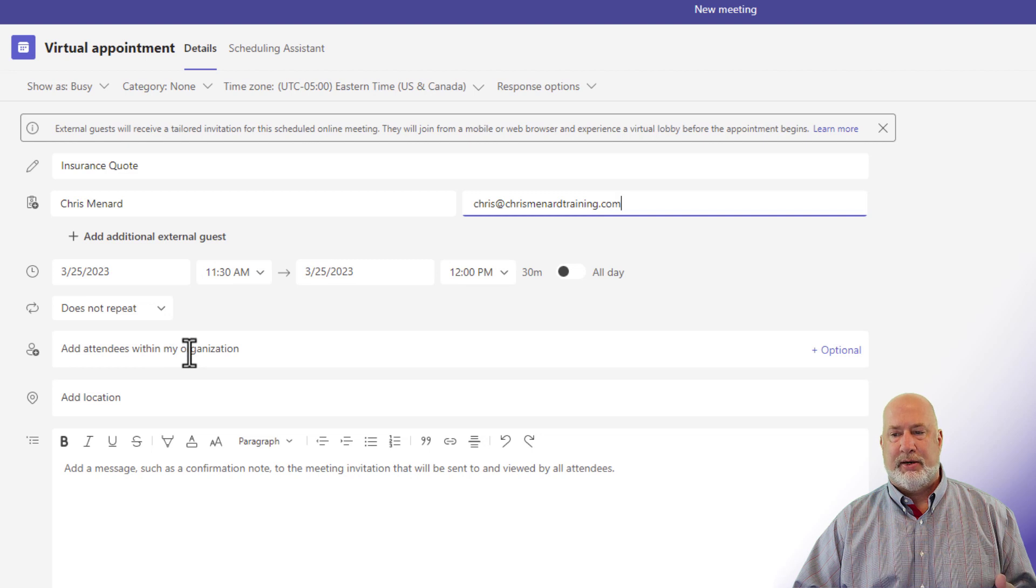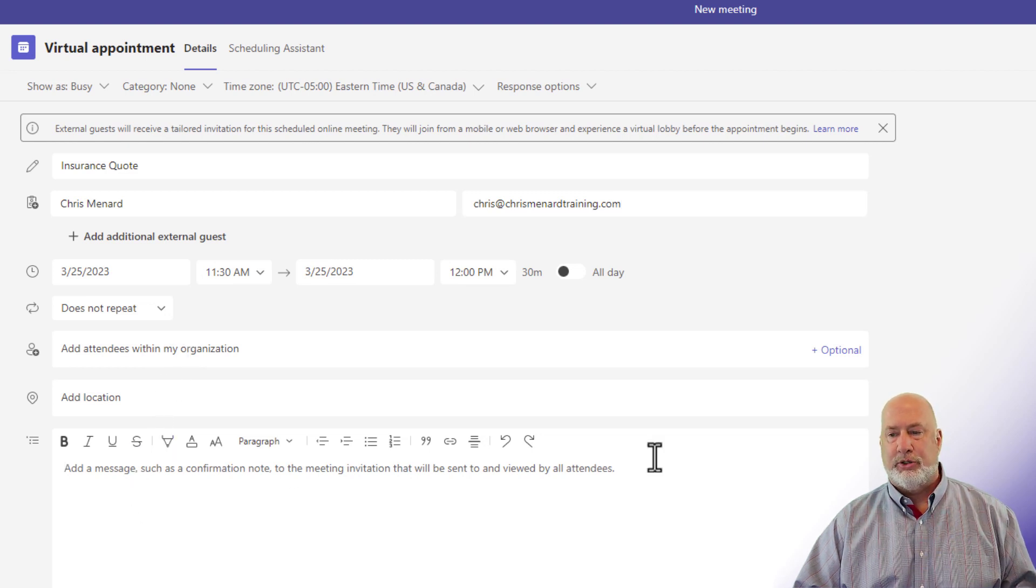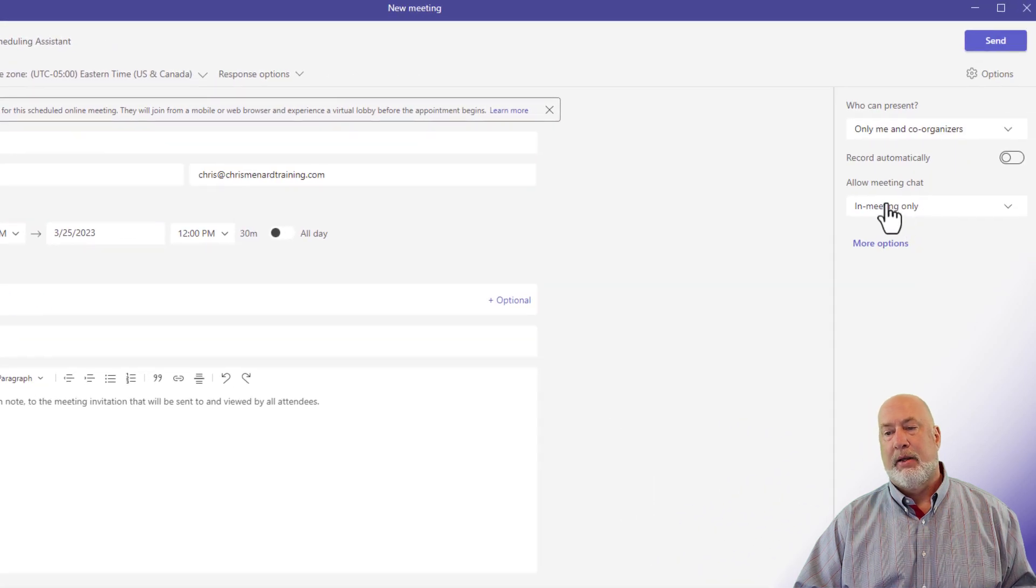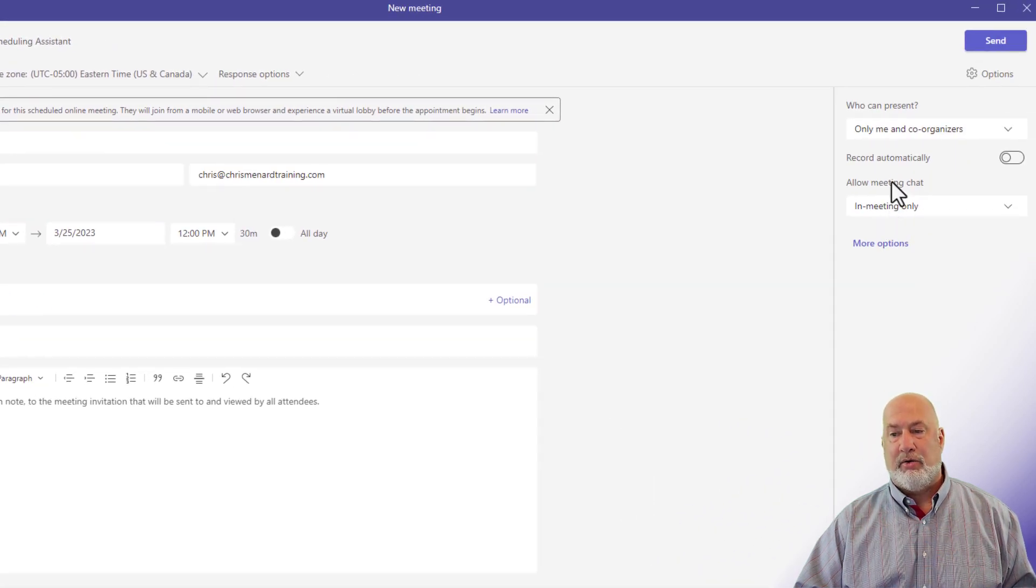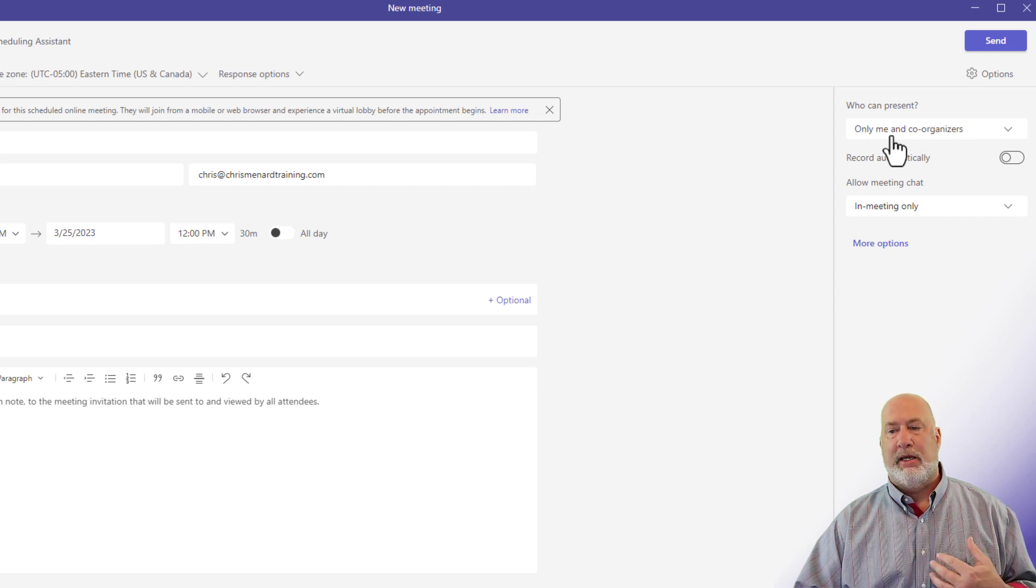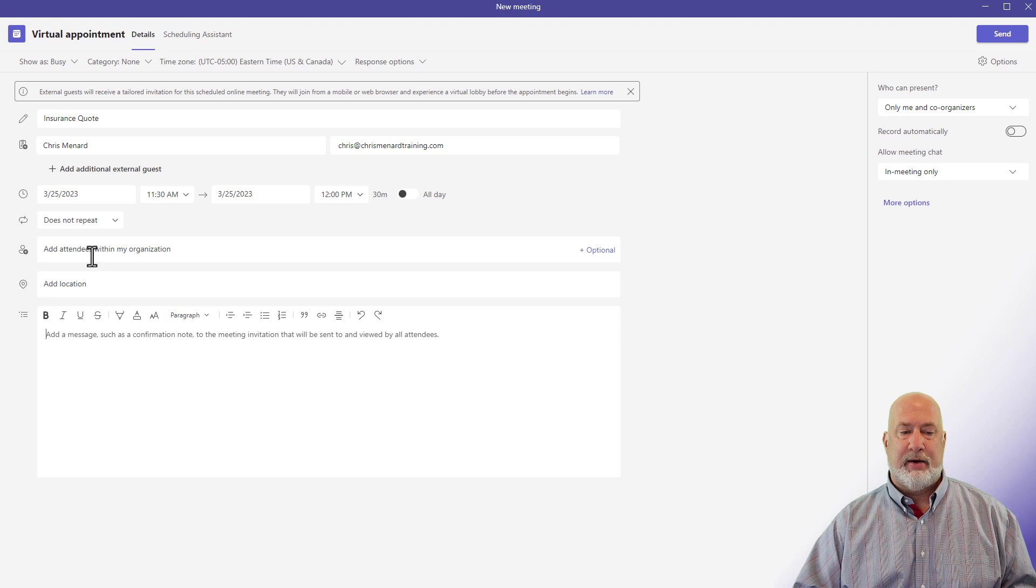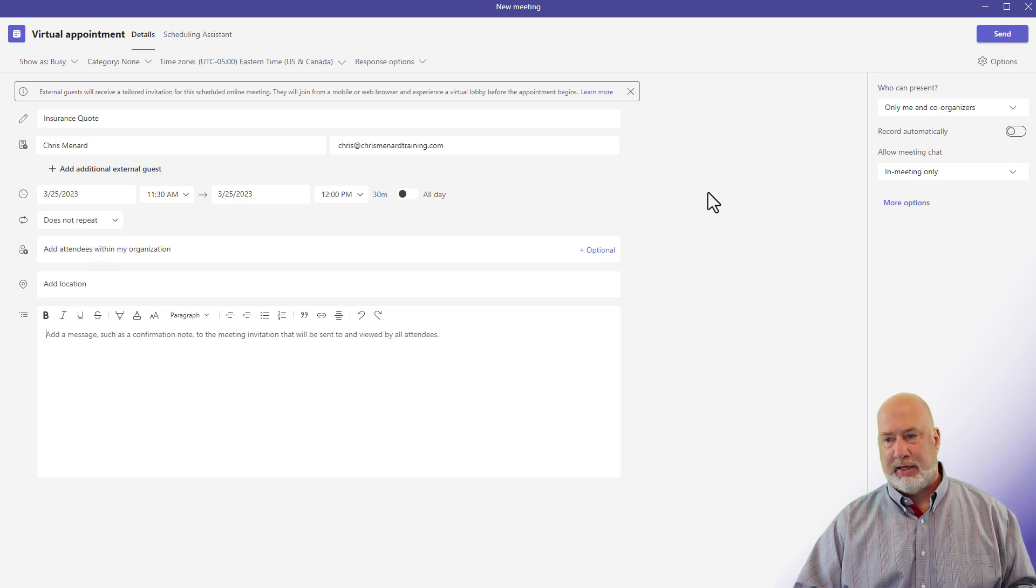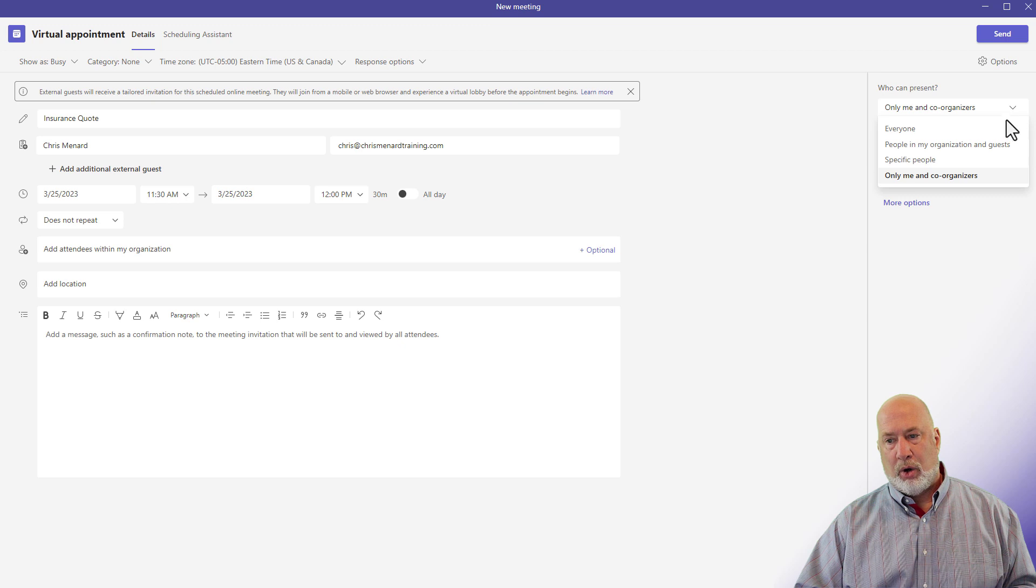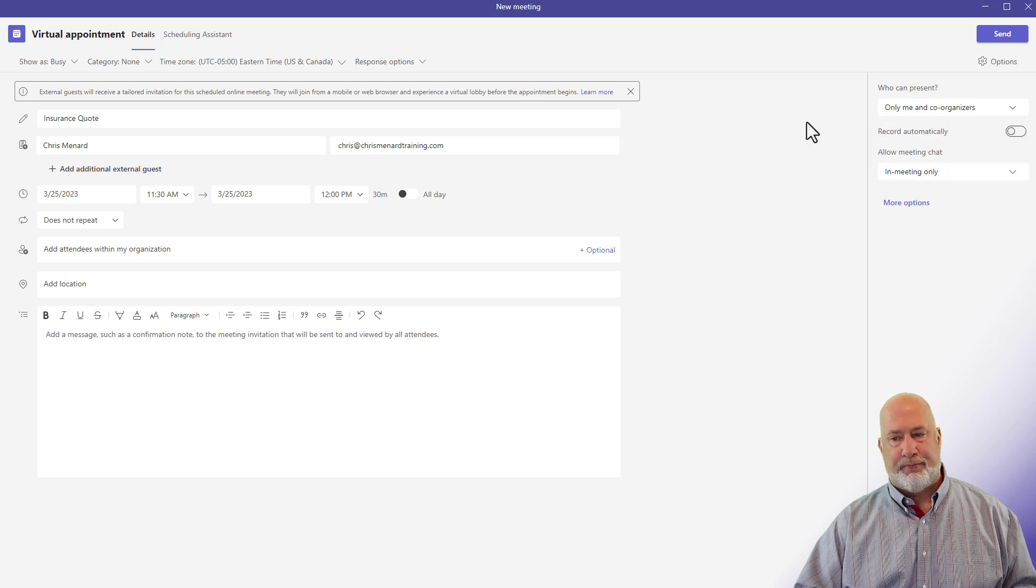Add attendees within my organization. Another cool feature. Put in some notes. You could down here. Do you want to allow the meeting chat and the meeting only? And who can present only me and co-organizers? This would be people that you would put here as attendees within your organization and then make them co-organizer. Or you can just change this right now to whatever you want to.